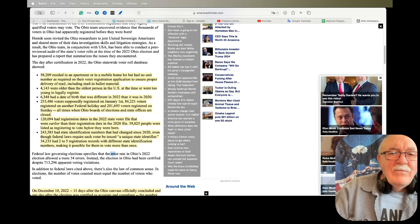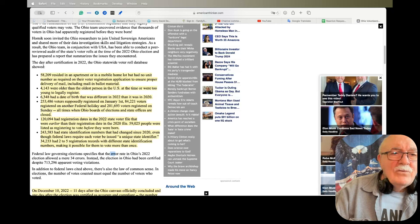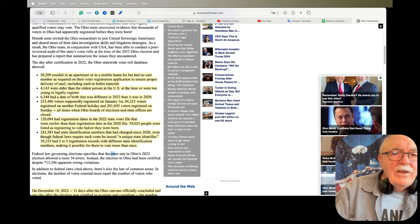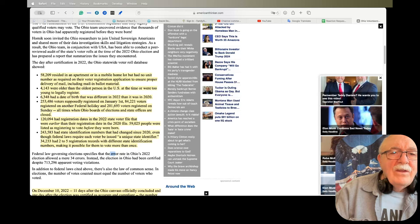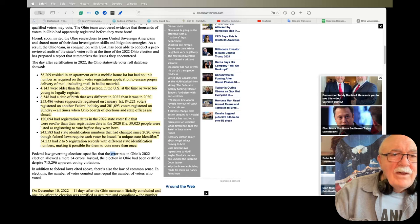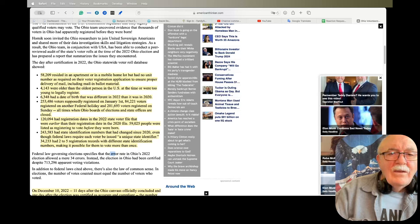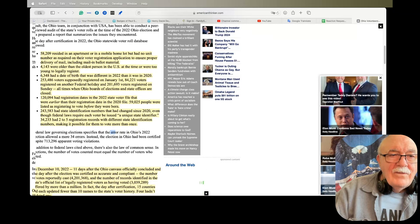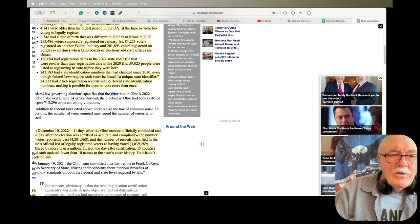253,486 voters supposedly registered on January 1. 84,221 voters registered on another federal birthday. And 2,001,693 voters registered on Sunday, all times when Ohio boards of elections and state offices are closed. And there's plenty more there.